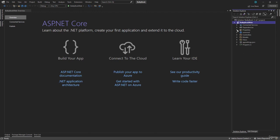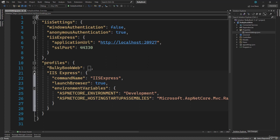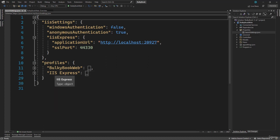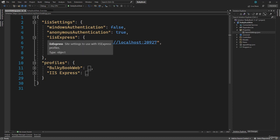The next folder that we have is the properties folder, and inside there we have launchSettings.json. In here we have the different profiles using which we can run our application. Inside the profiles, we have a BulkyBook Web profile and we have an IIS Express profile. If we use the IIS Express profile, the port number that will be used is explicitly defined.